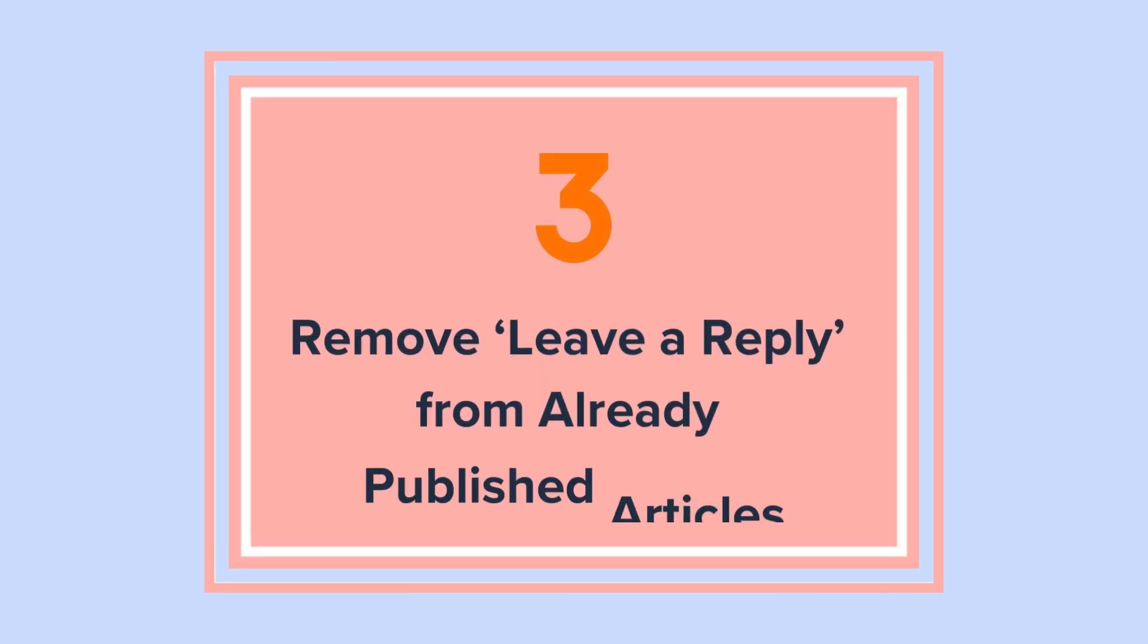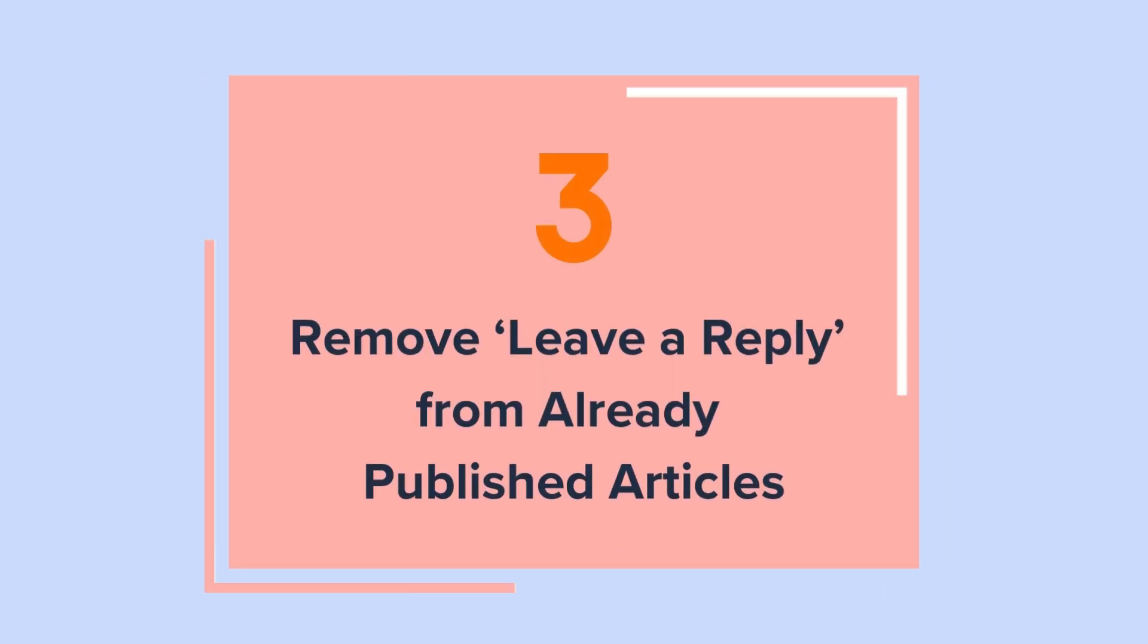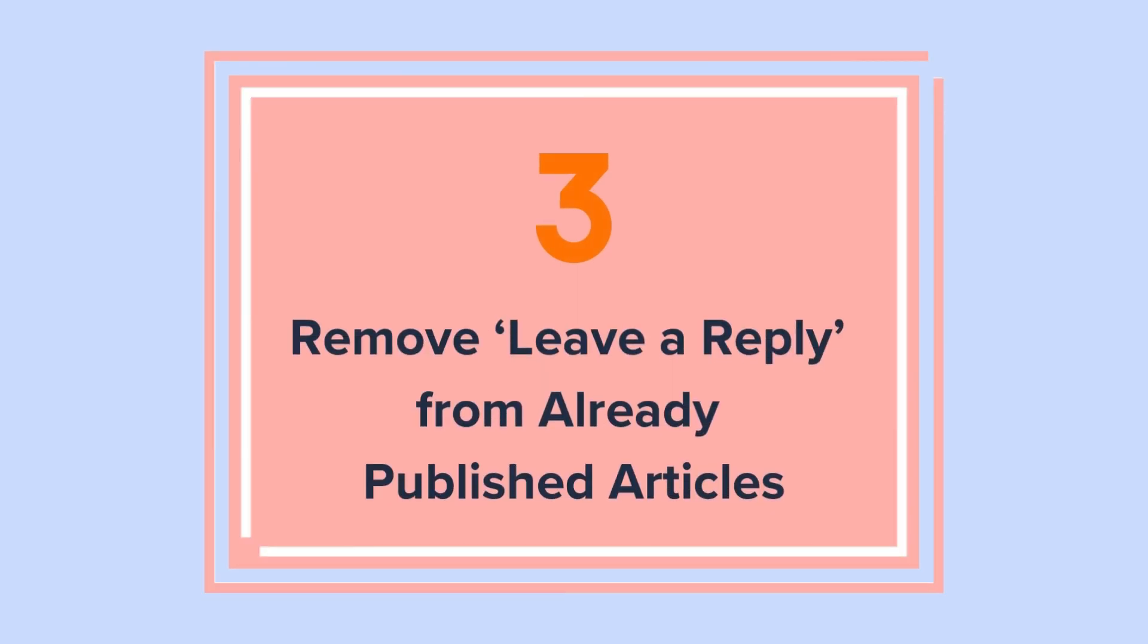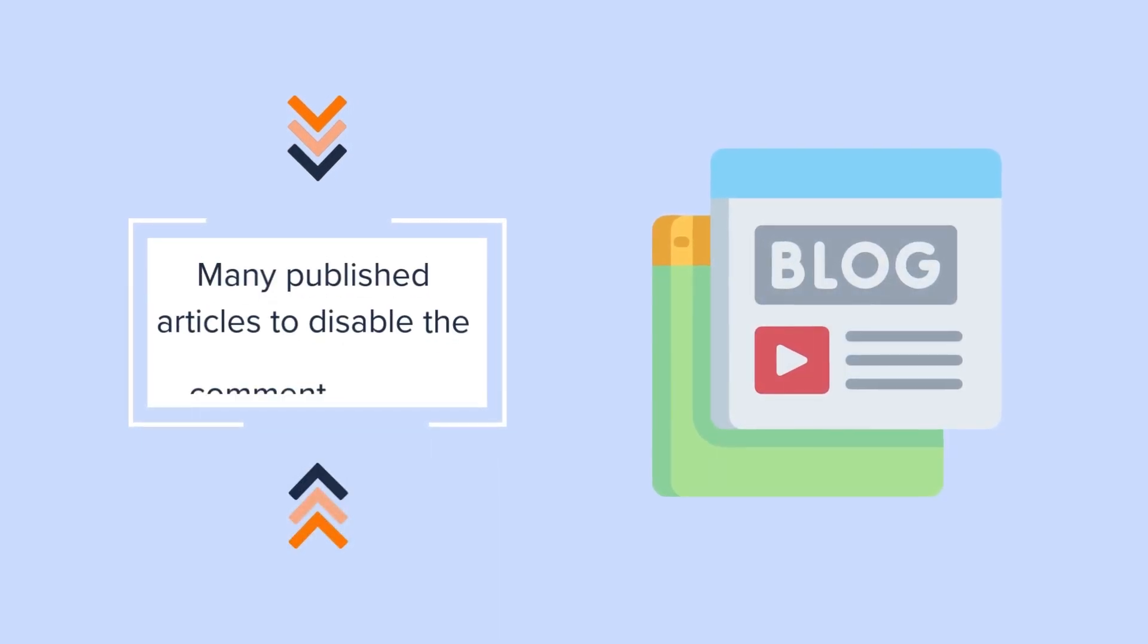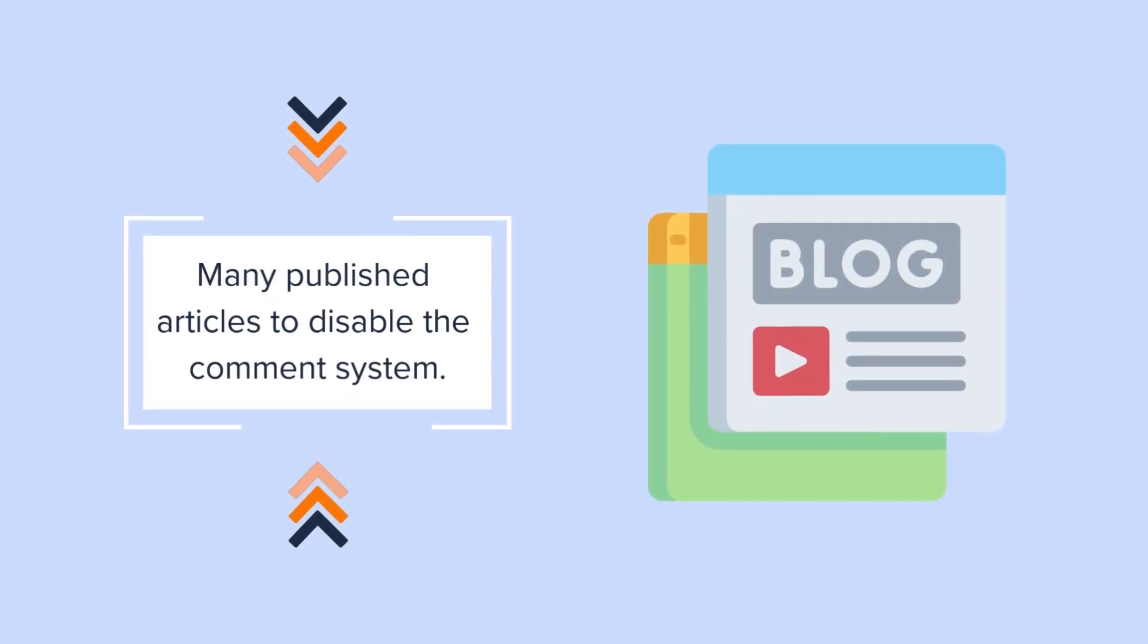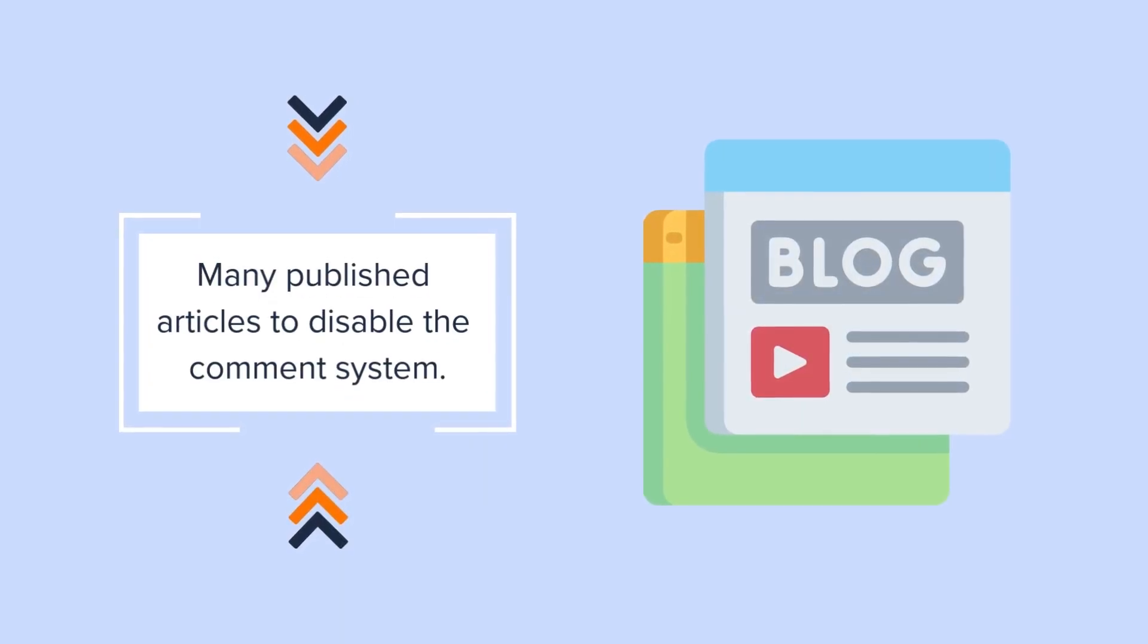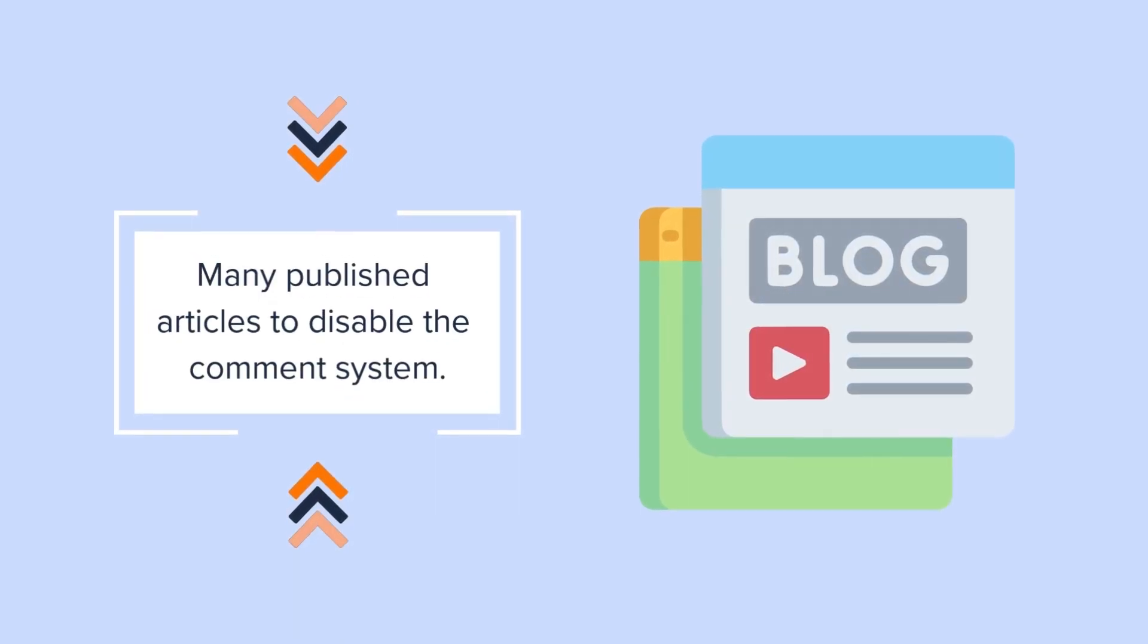Method 3. Remove leave a reply from already published articles. If you have many published articles where you want to disable the comment system, here's how you can do that.